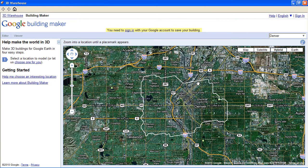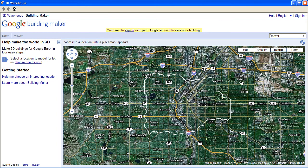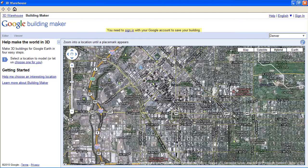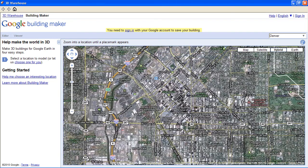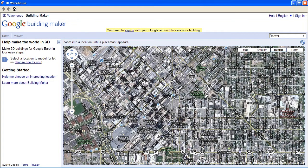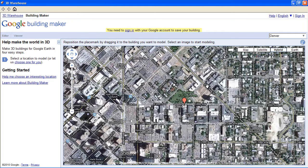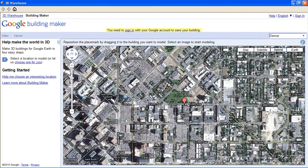This line represents the limits of their oblique photography, so if I zoom outside of that, more than likely it will not let me choose that as a location for the building. So I'm going to zoom in on this building here.